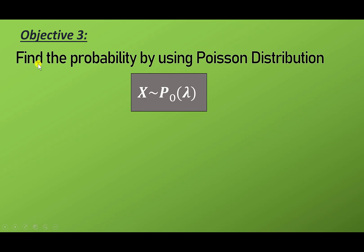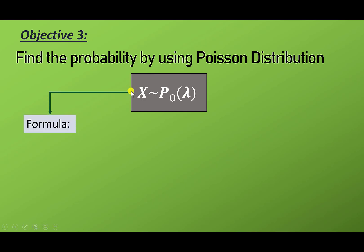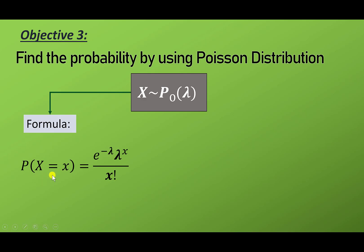Objective 3: find the probability by using Poisson distribution. The notation is x distributed Poisson lambda. We can find it using the formula: probability x equal to small x equals exponent to the power of negative lambda, times lambda to the power of x, divided by x factorial.